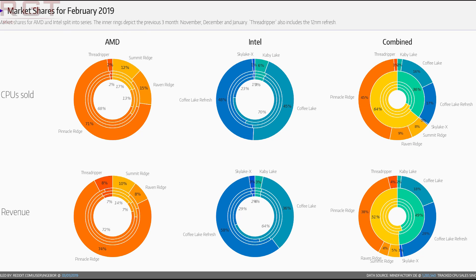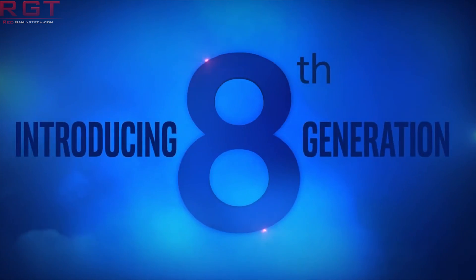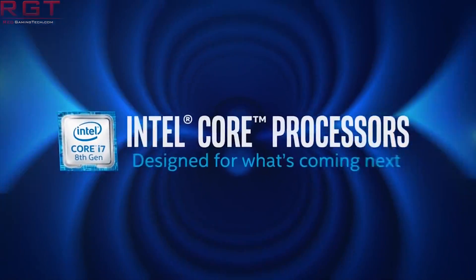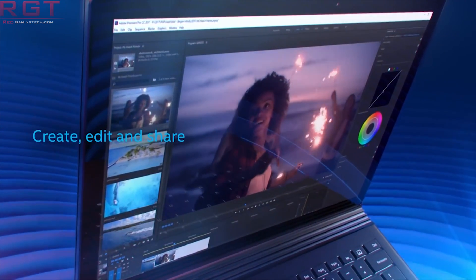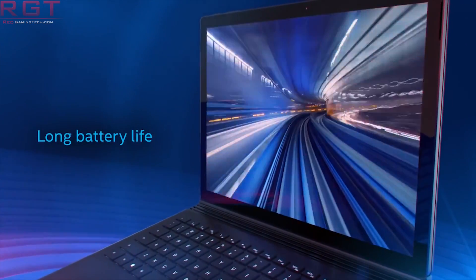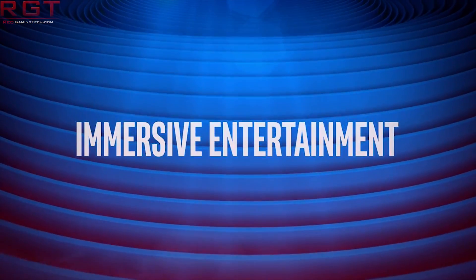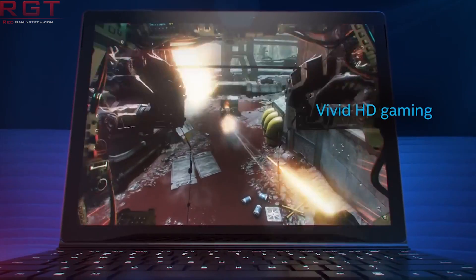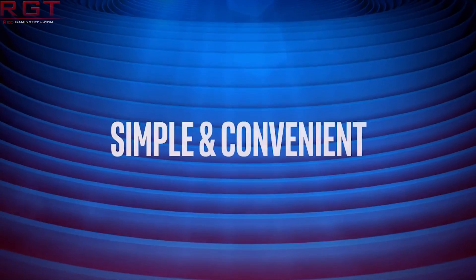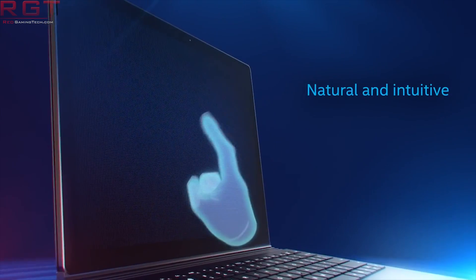For AMD, Pinnacle Ridge holds a massive lead at 71%, with Raven Ridge at 15%, Summit Ridge at 12%, and Threadripper making up just 2%. For Intel, we see a pretty even split between Coffee Lake at 45% and Coffee Lake Refresh at 48%. For revenue, Pinnacle Ridge still leads for AMD, but Coffee Lake Refresh makes up a significant 58% of Intel's revenue.